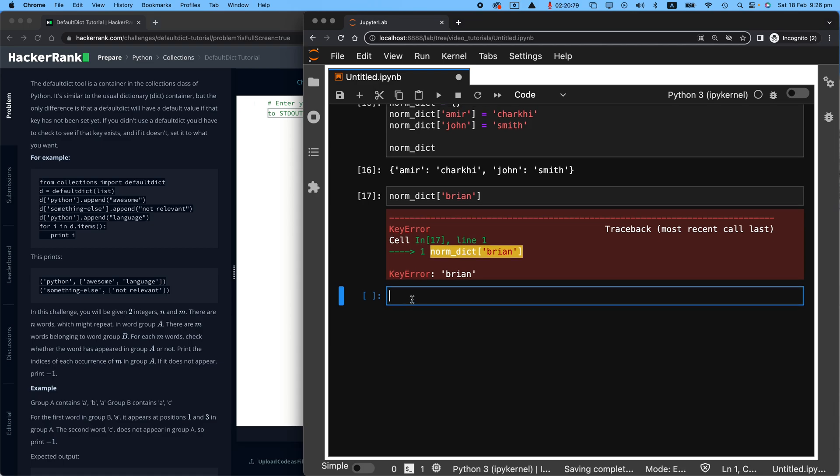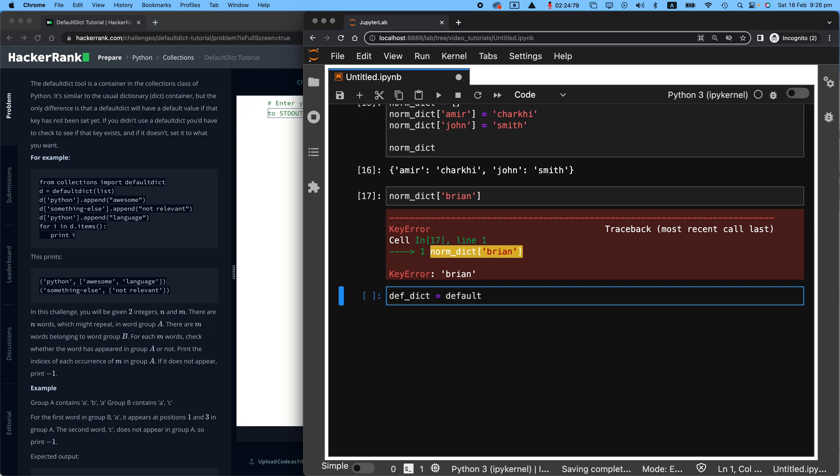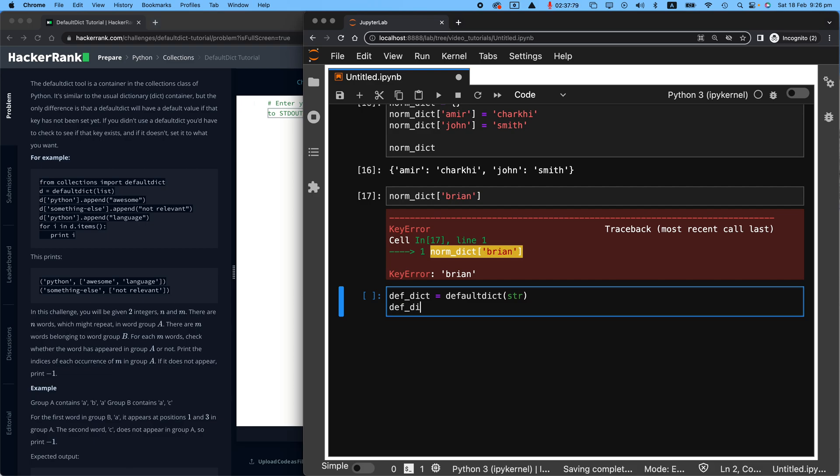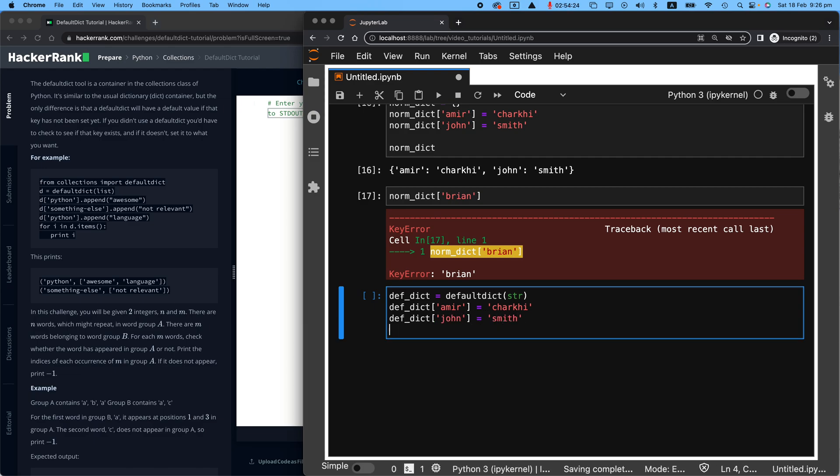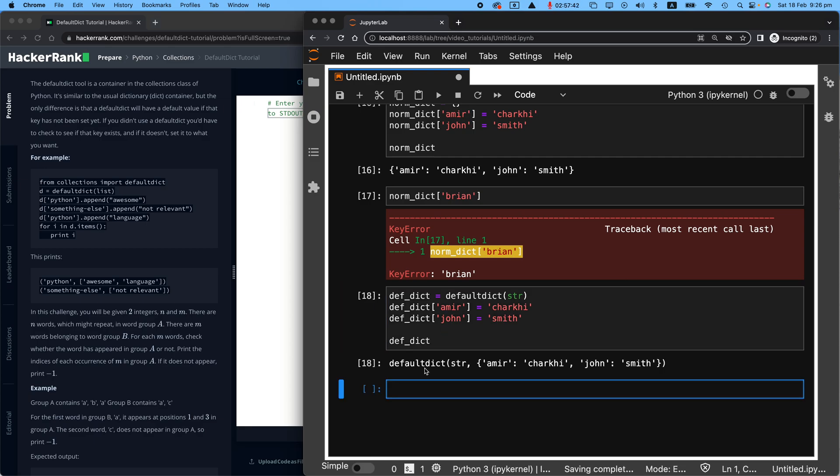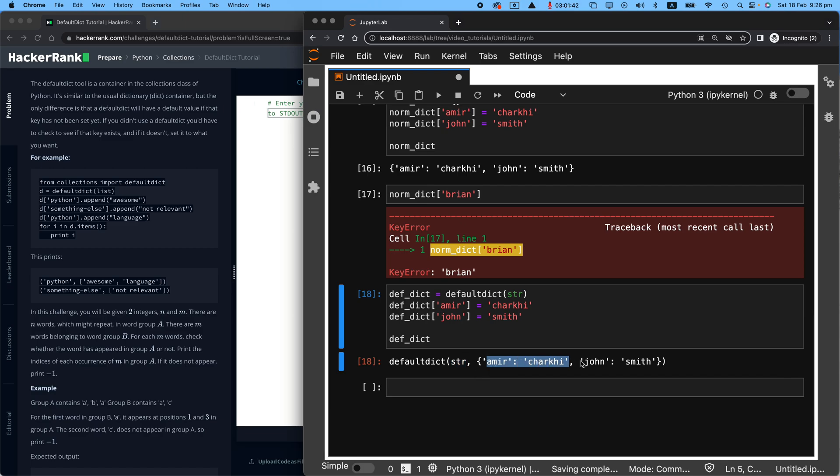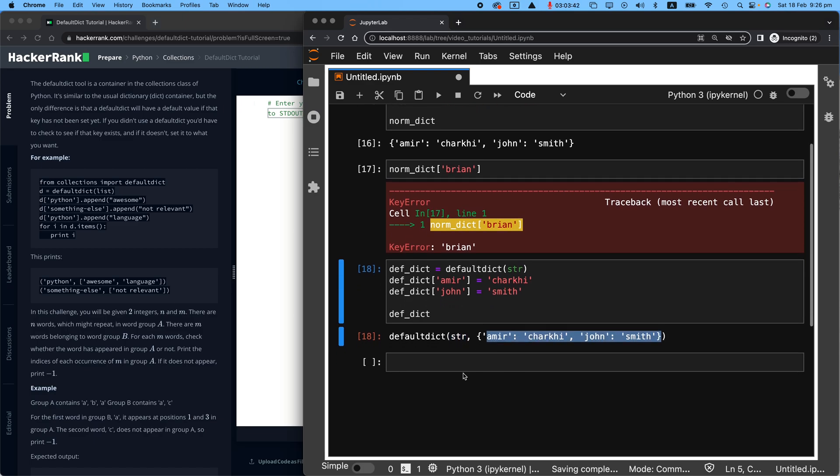So let's make a default dictionary this time and say this is a default dictionary and the default is a string. So it understands that even though you haven't told me what is Brian's last name, it is a sort of string. So for default dictionary, I can still say, for Amir and for John, the last name is Smith. So happy with those. Show me them. It's a defaultdict. The default values are a string and we have the values for Amir and John.